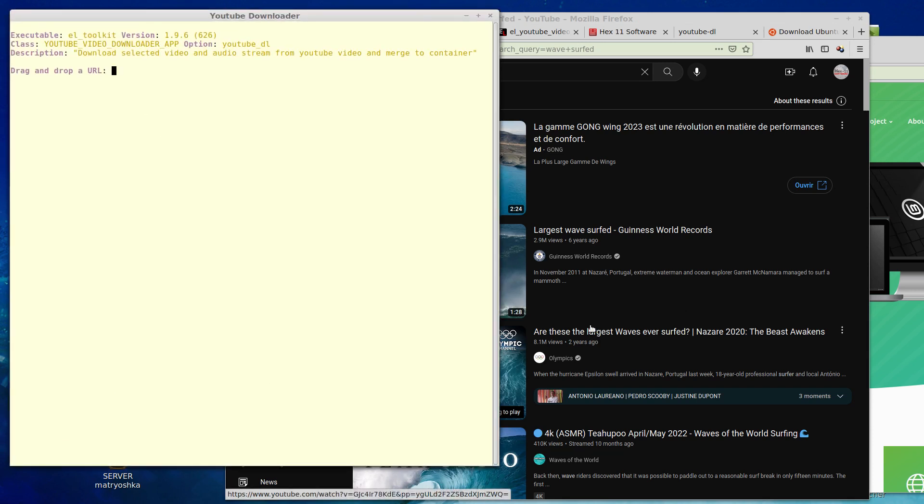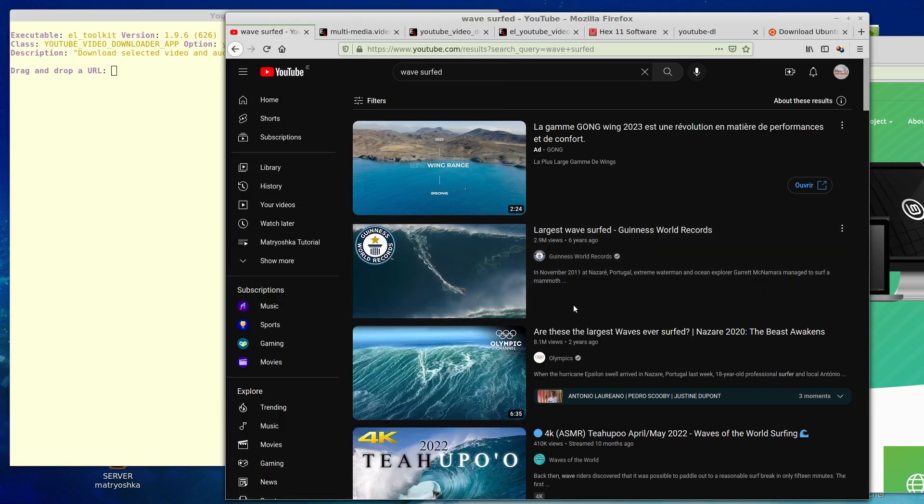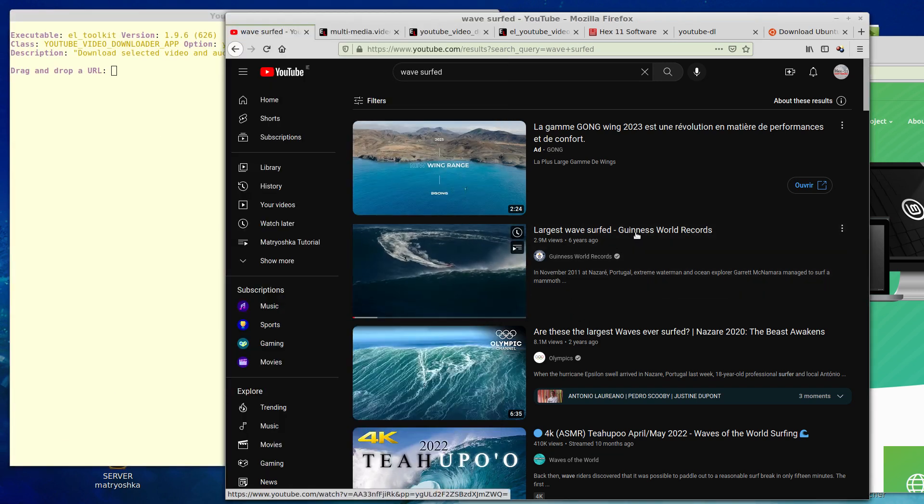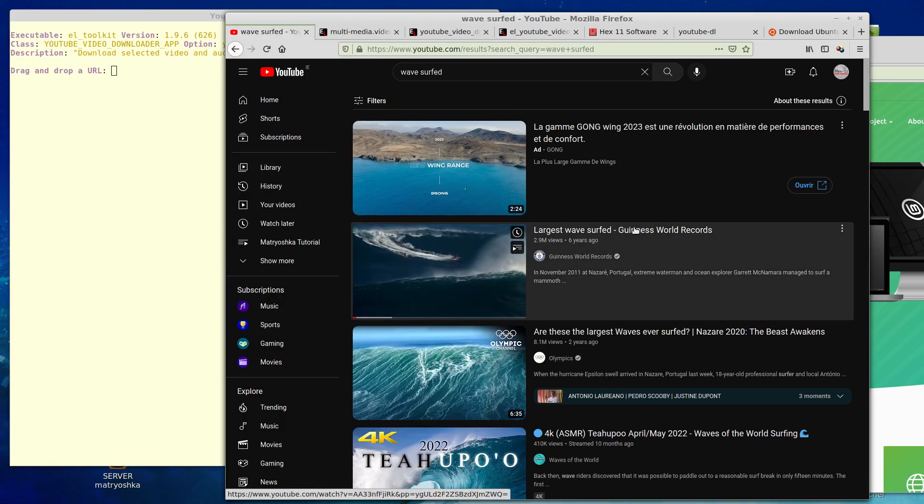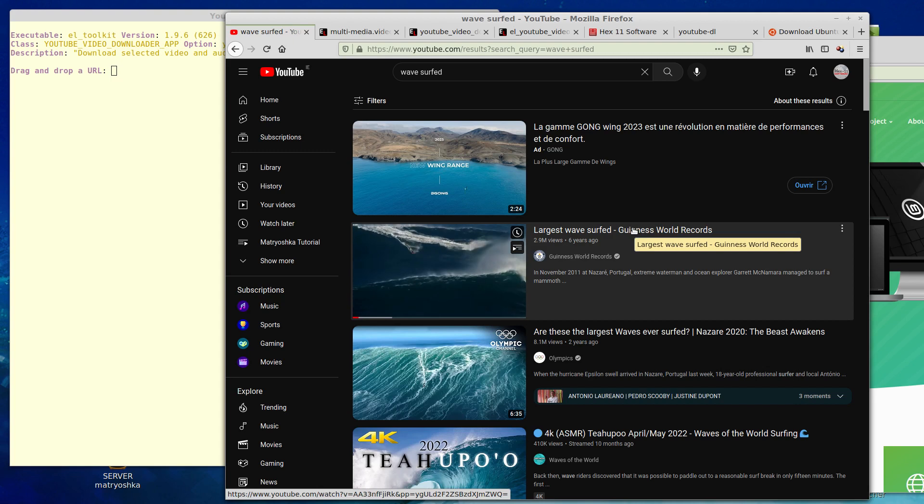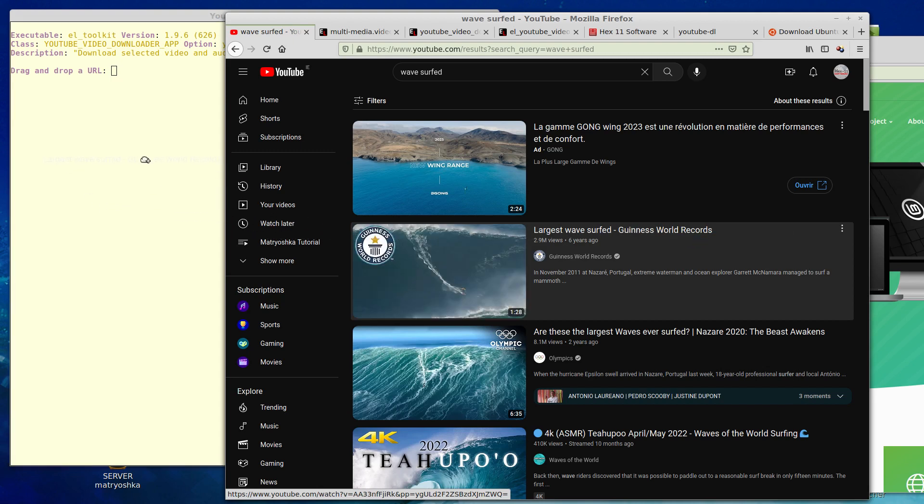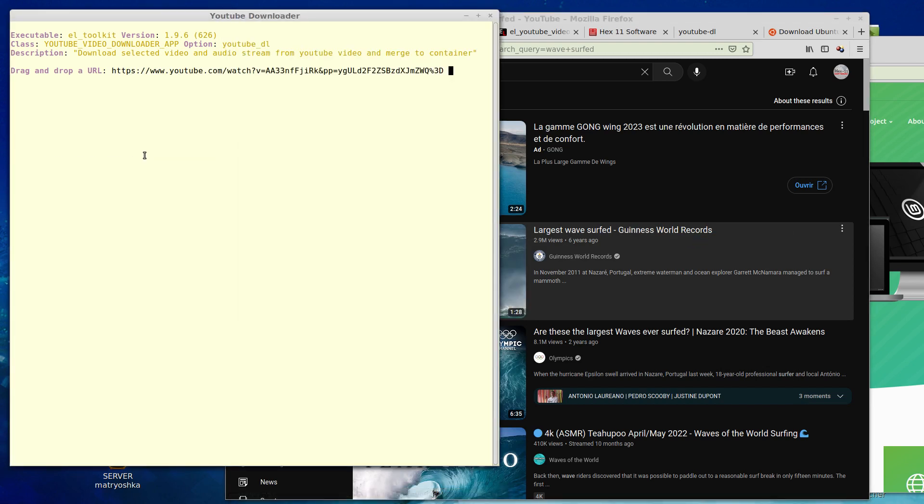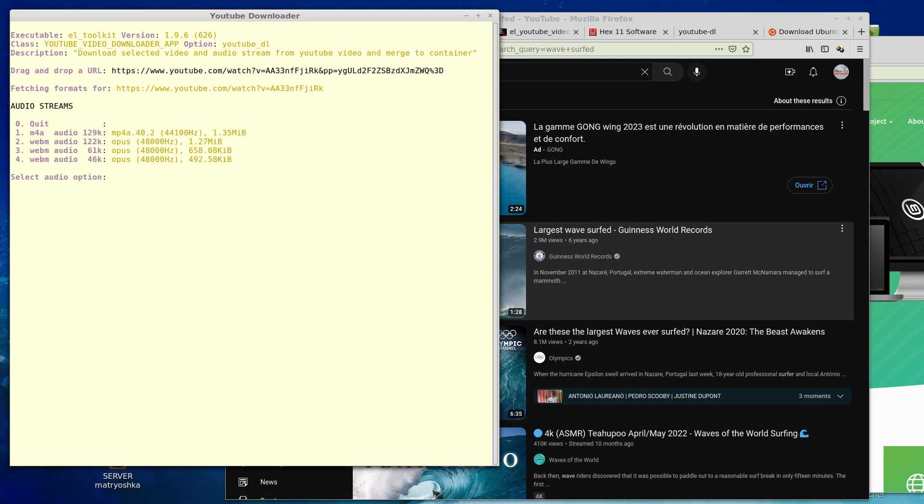It's prompting me to drag and drop a URL. I'll use this one to test it. So I hit return and wait while it fetches the formatting information.